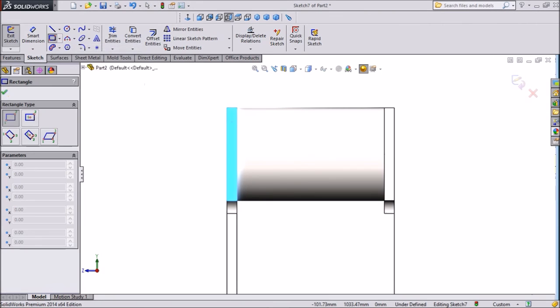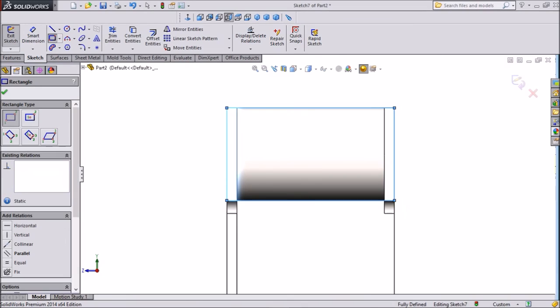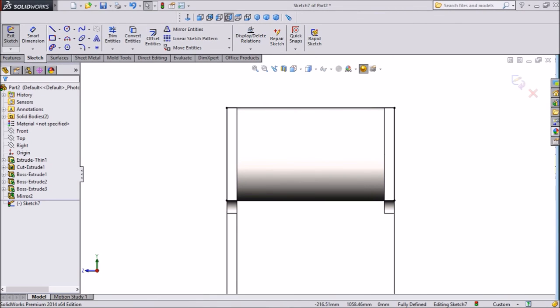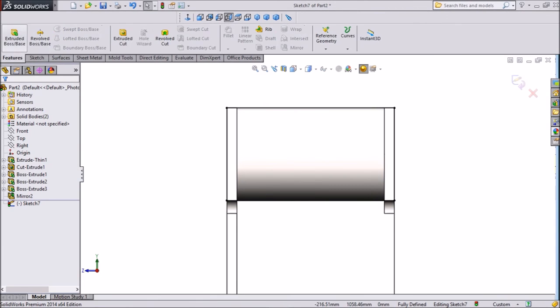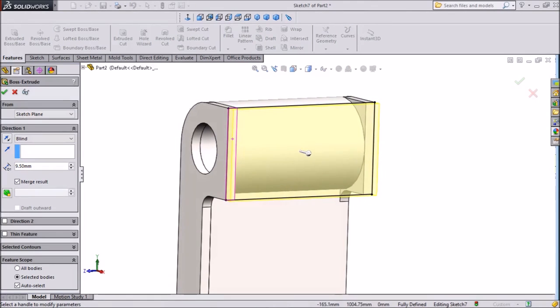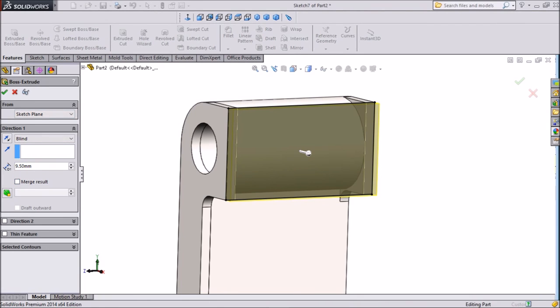Select corner rectangle and draw one rectangle from one end to one end. Click extruded boss. We want to extrude but not much, only small, 9.5mm. Click unmerge. Select okay.